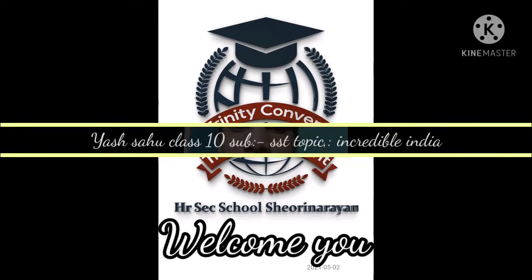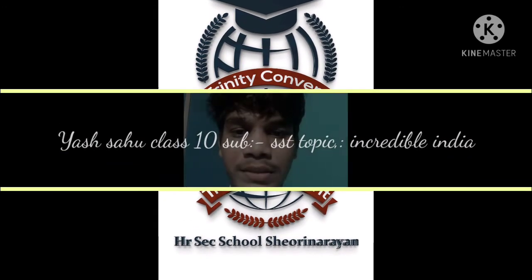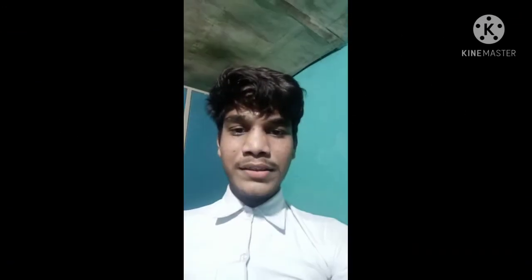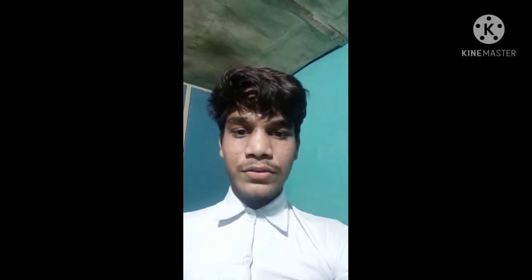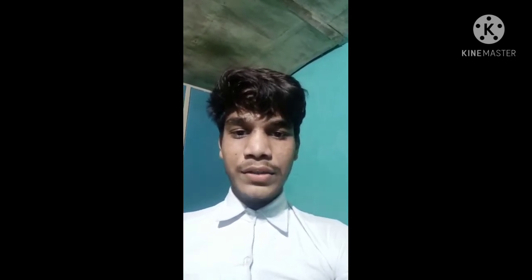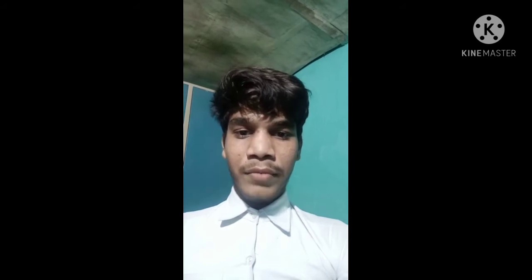Good morning to our honorable principal, respected sir, and my schoolmates. My name is Yash Sahoo, studying in Trinity Common High Secondary School. I am a student of class 10. I want to start my presentation. My topic is Incredible India.